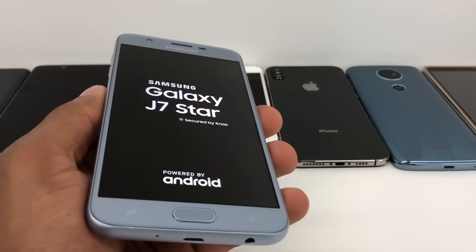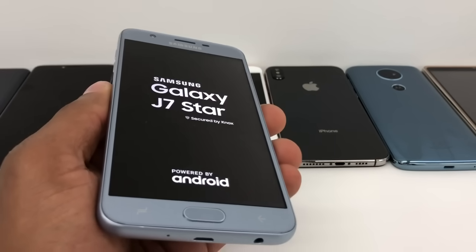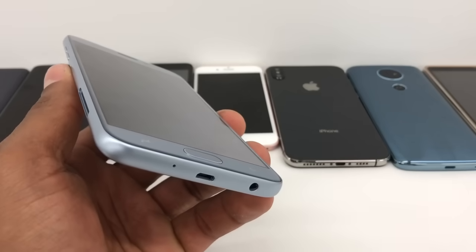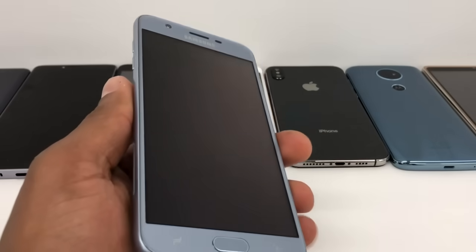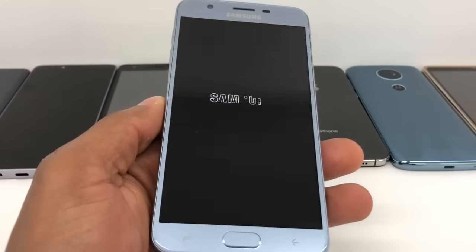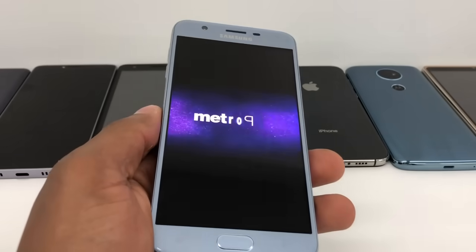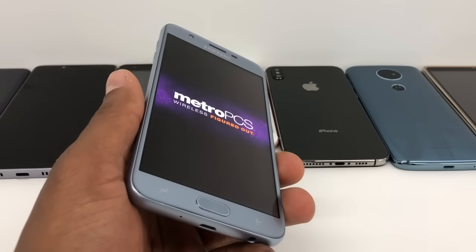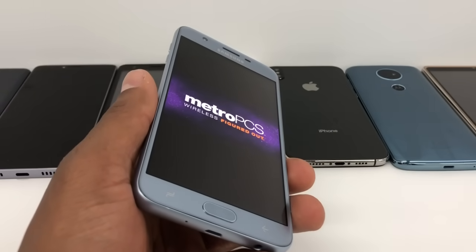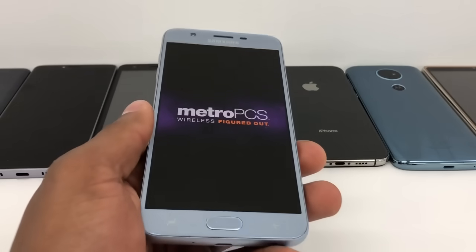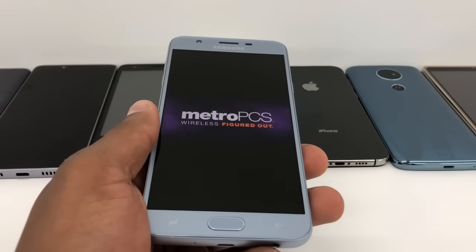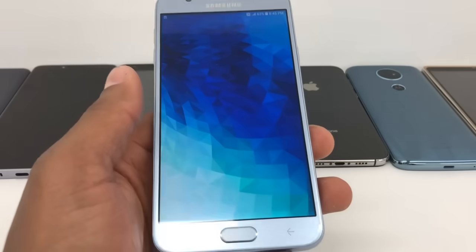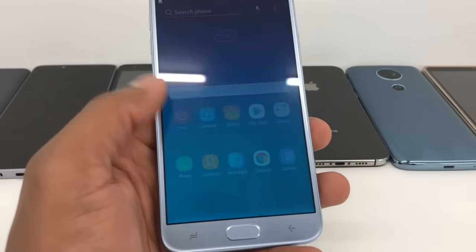Wait until the phone comes on and I'll show you what you need to do. Once your phone is on, unlock your phone and go to Settings.